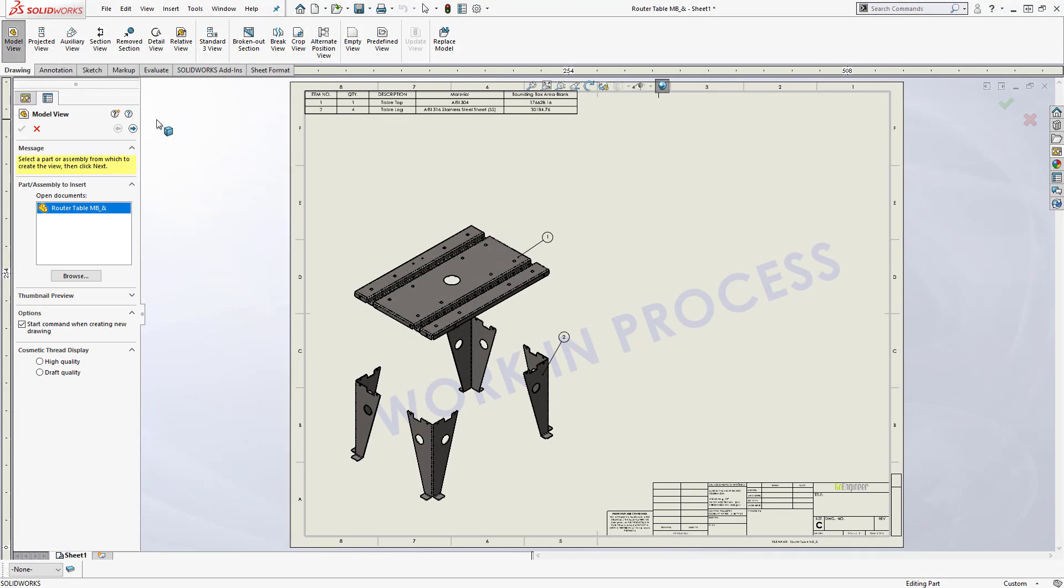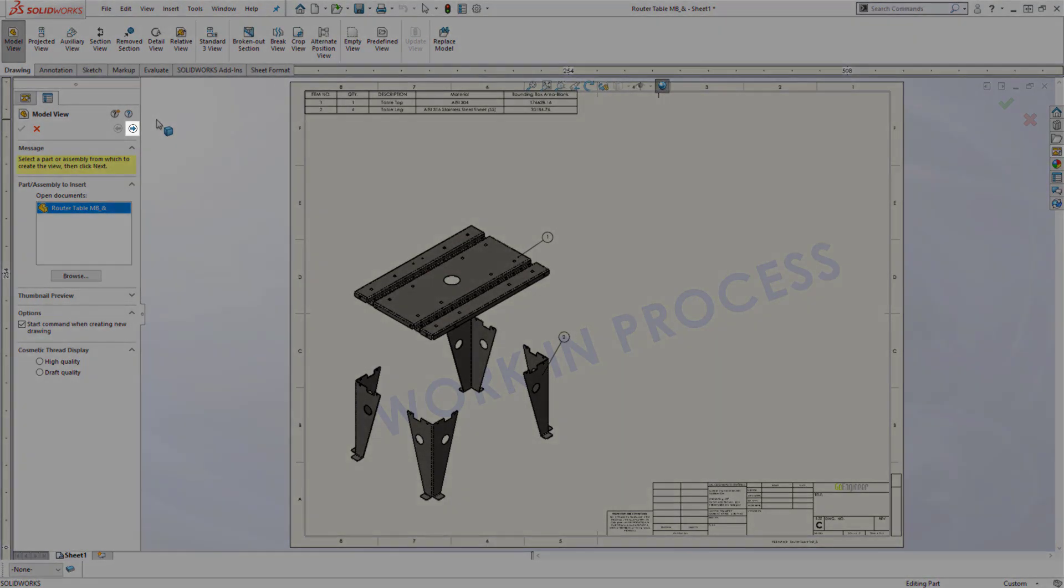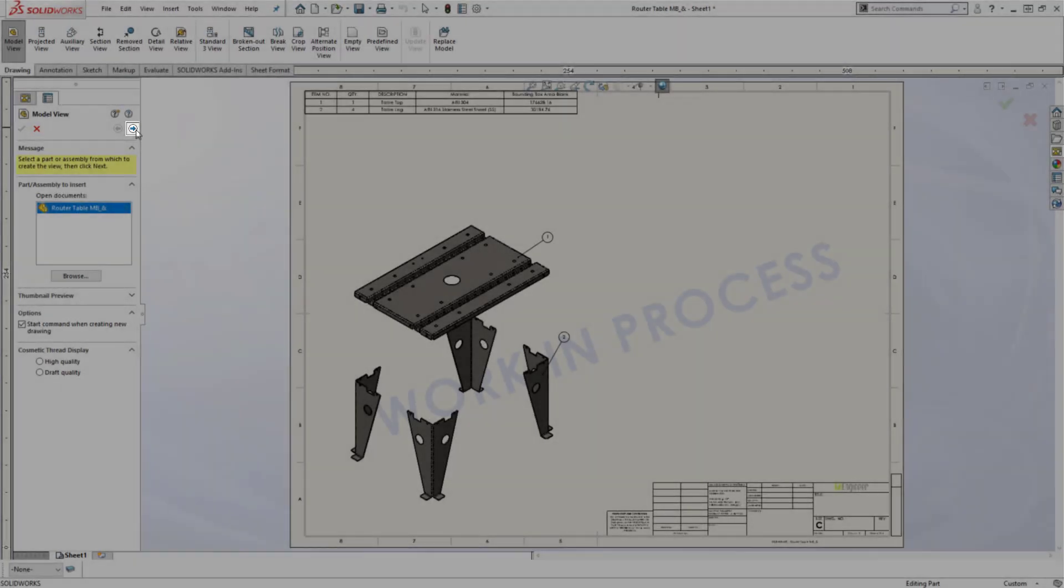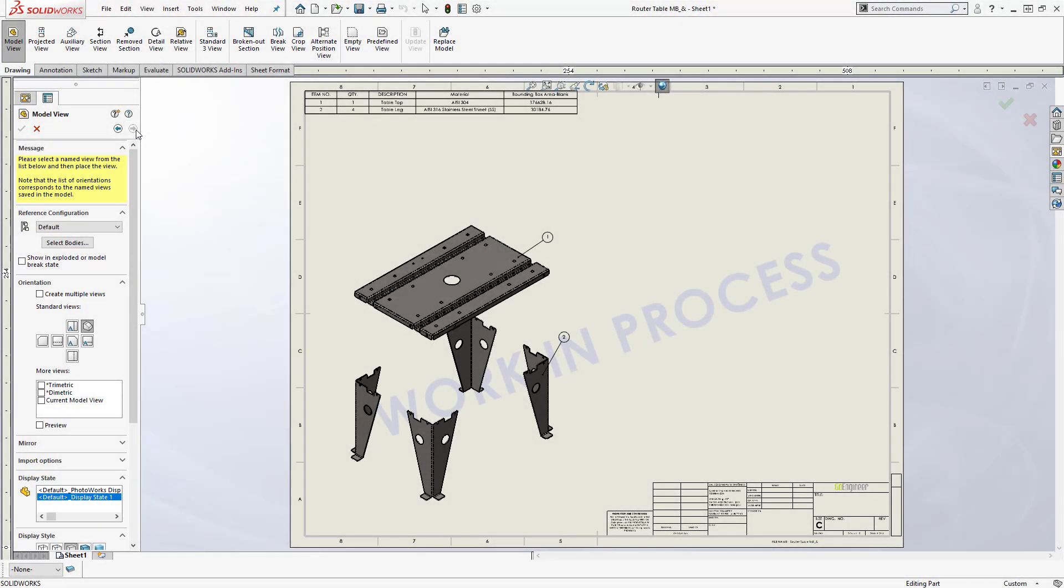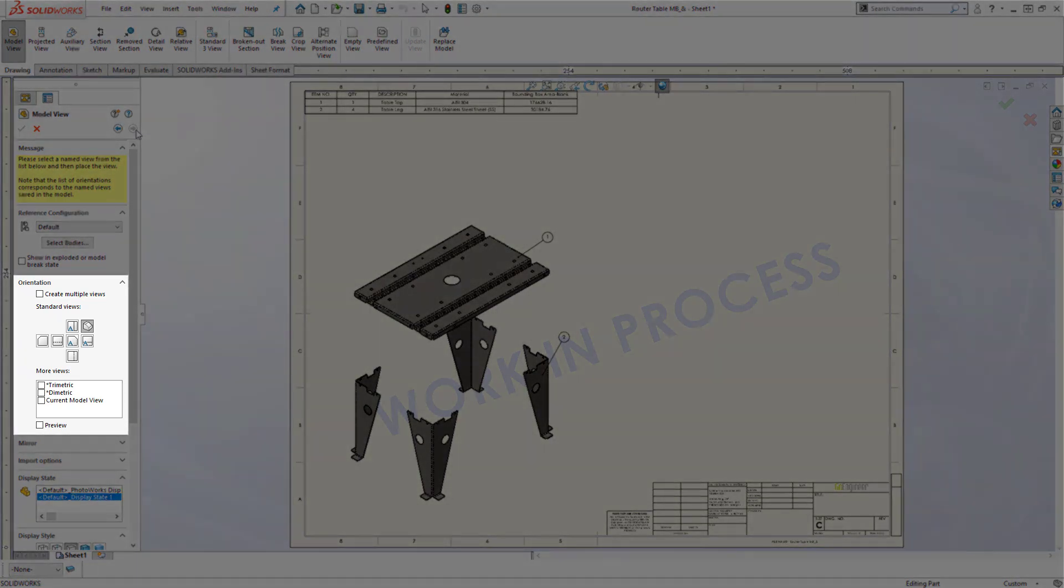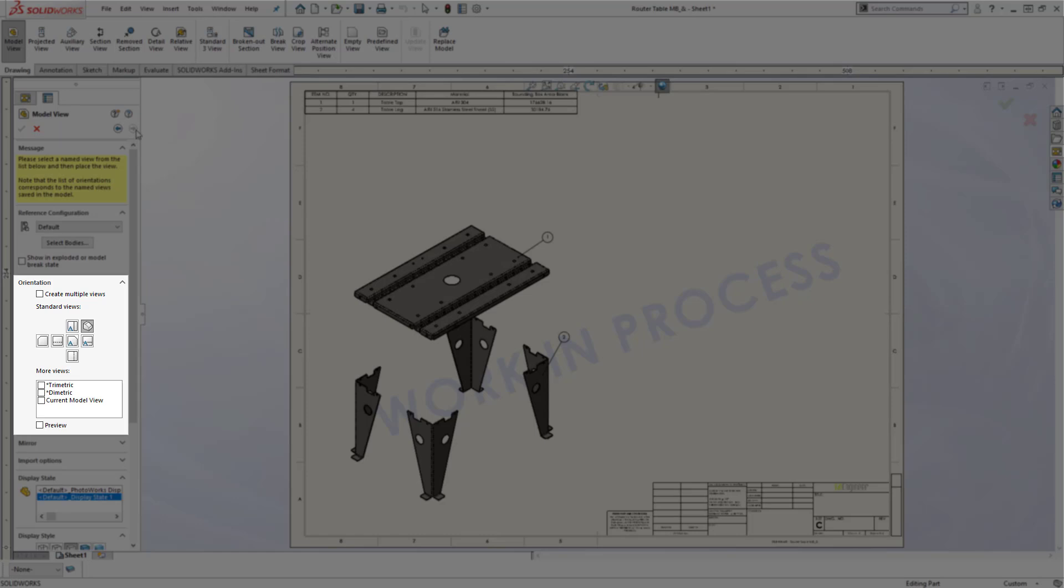After you find the file you're looking for, you'll notice at the top of the property manager there's a next arrow. When you click on it, this brings up the settings for us to tell it what type of view we would like to place onto our drawing. Now notice how there isn't a flat pattern option here as well.